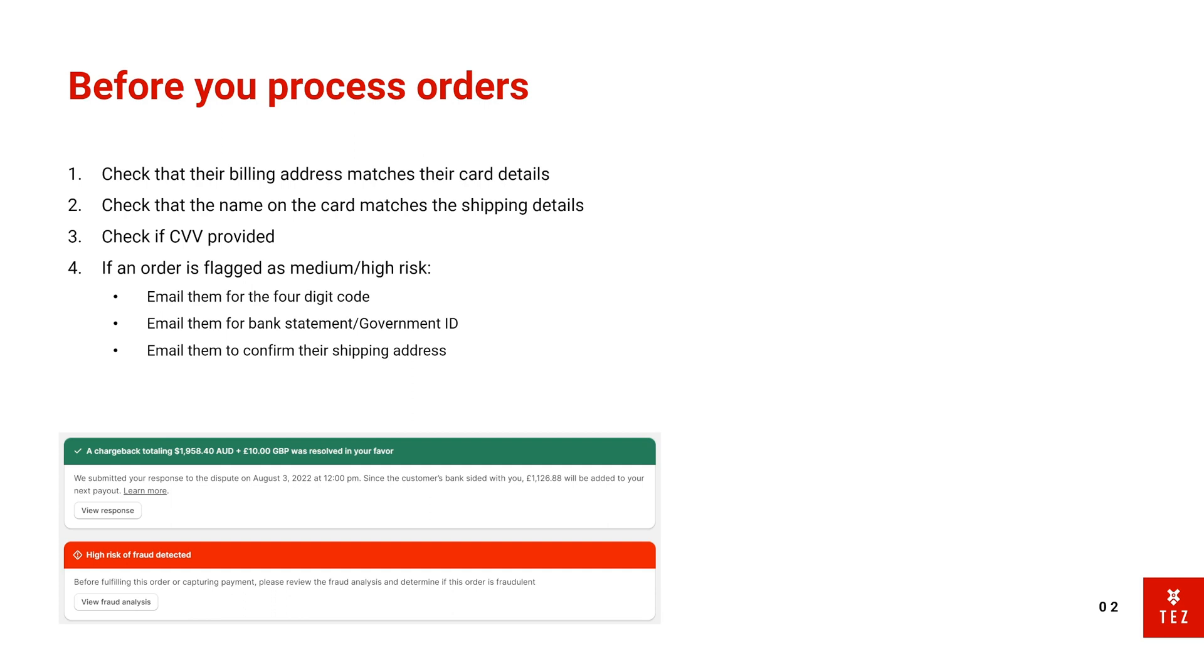And then also email them to confirm their shipping address. So all these three points within one email. And if the customer doesn't reply back with these, then usually I don't process the order and I just cancel it.